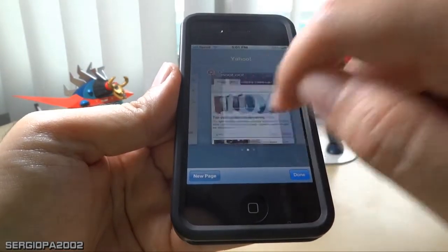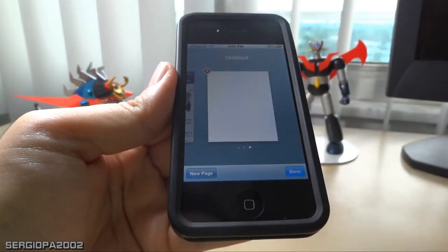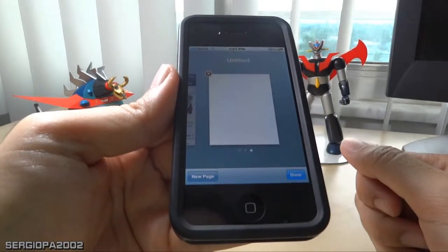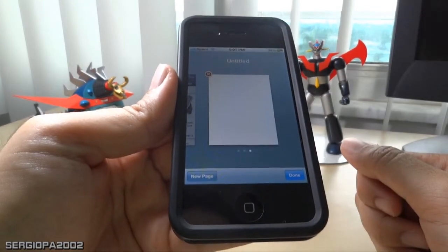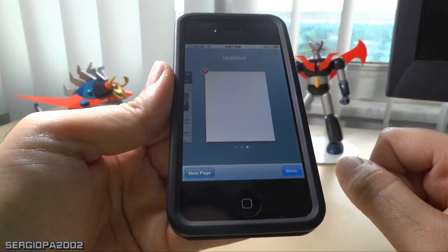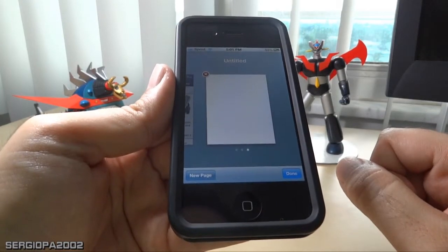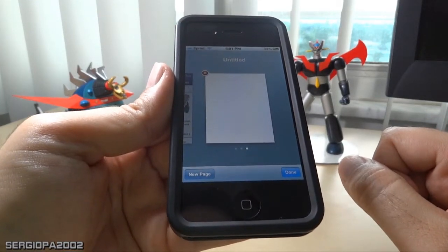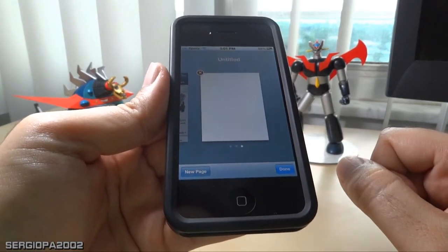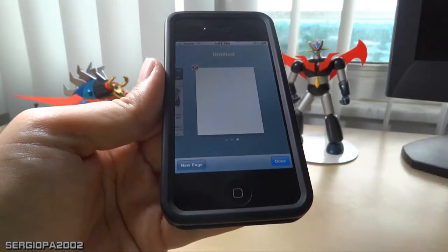It's very easy to use. To go back to the different pages, just click on that icon and scroll with your finger. It's a really simple but powerful multitasking function of Safari on the iPhone. Thank you for watching, please subscribe, and have a great day.